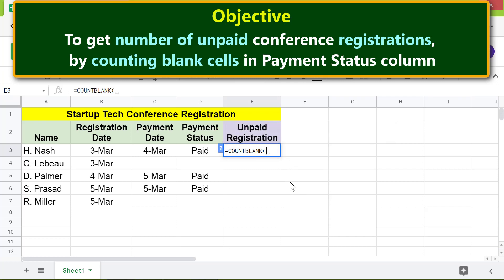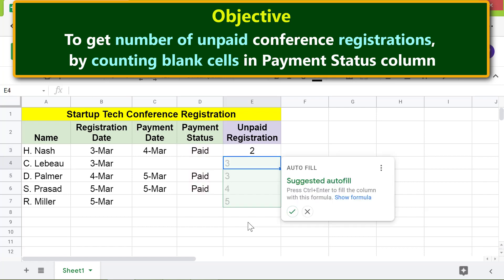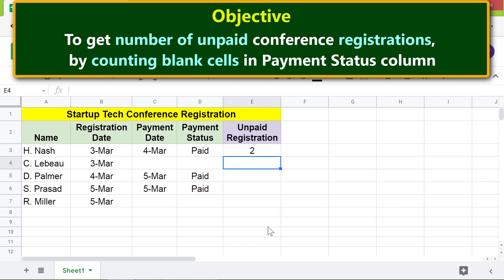For value 1, select the range, then press Enter. COUNTBLANK has returned the count of blank cells, which in this example represents the number of unpaid registrations.